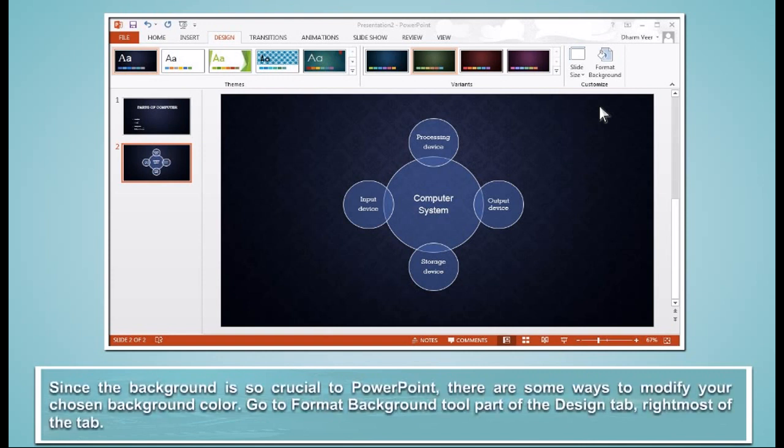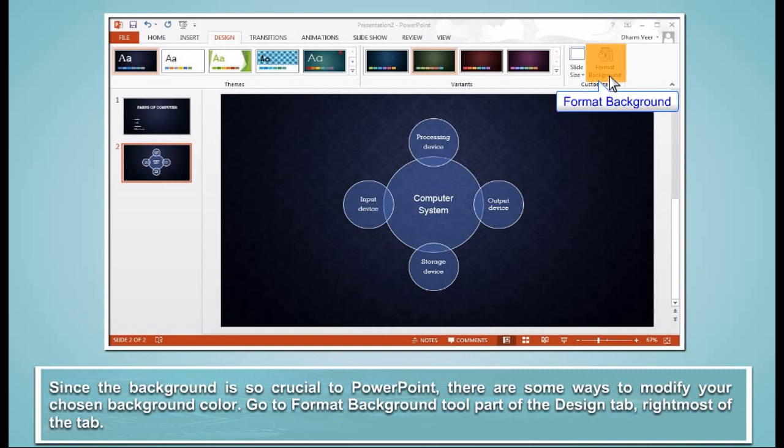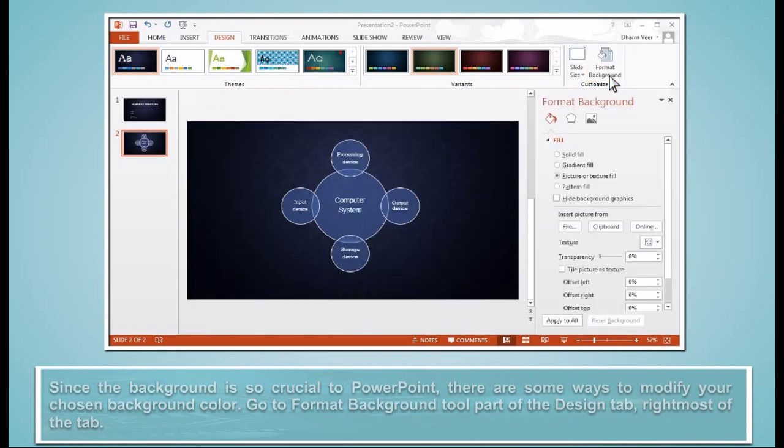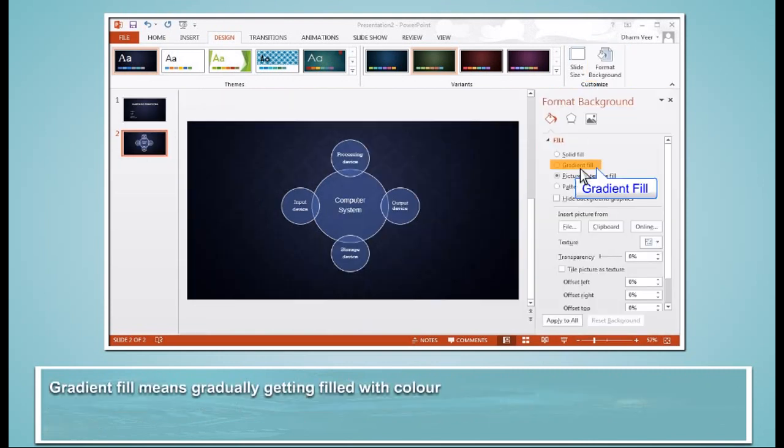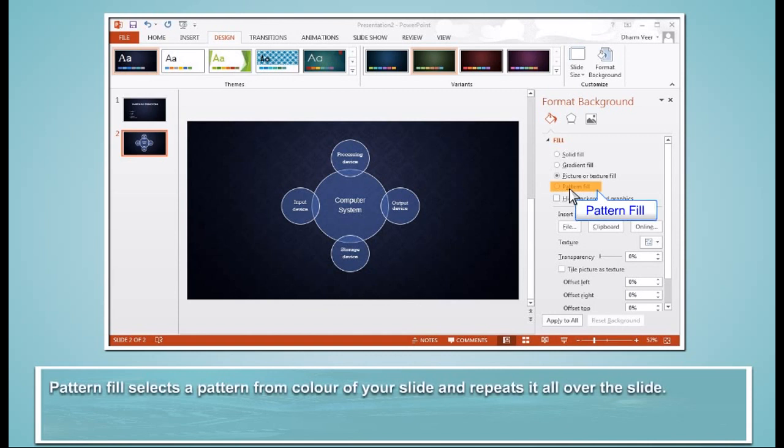Since the background is so crucial to PowerPoint, there are some ways to modify your chosen background color. Go to Format Background tool, part of the Design tab, rightmost of the tab. Gradient Fill means gradually getting filled with color. Pattern Fill selects a pattern from color of your slide and repeats it all over the slide.